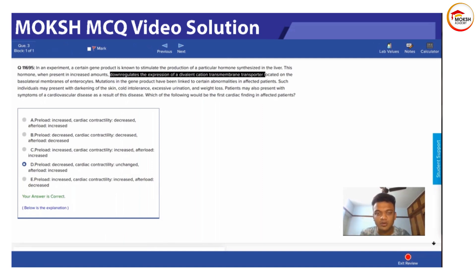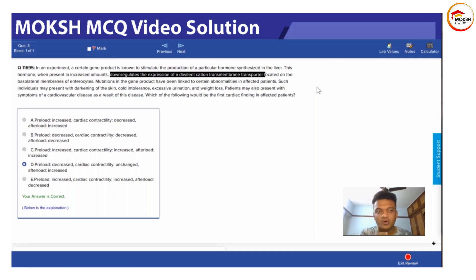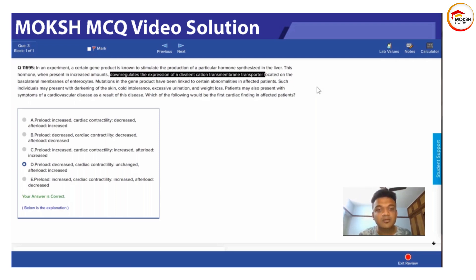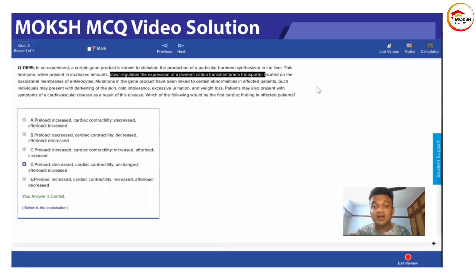Now, what does hemochromatosis do to the heart? It causes restrictive cardiomyopathy. This means the space available to fill blood in the ventricle decreases. It is similar to concentric hypertrophy but not the same — that's hypertrophic cardiomyopathy. In restrictive cardiomyopathy, something fills the heart muscle and reduces the space, which literally means preload decreases.